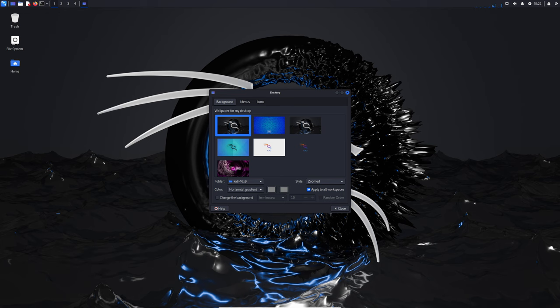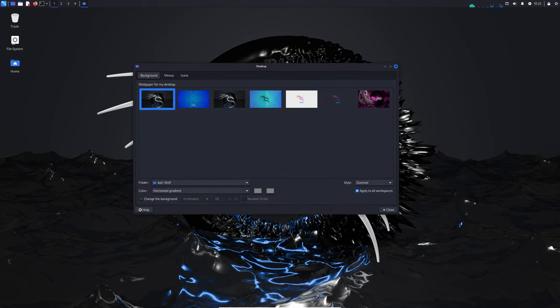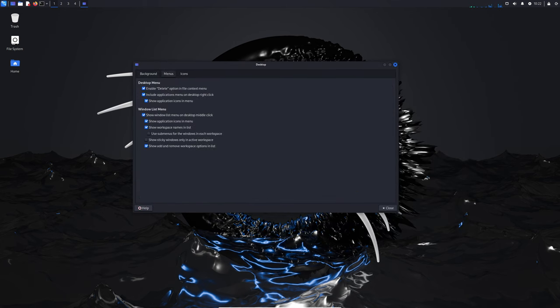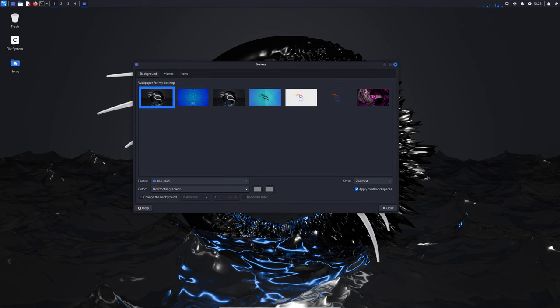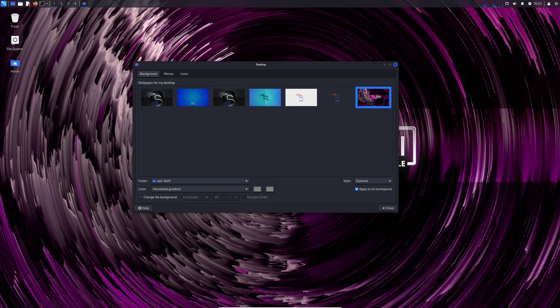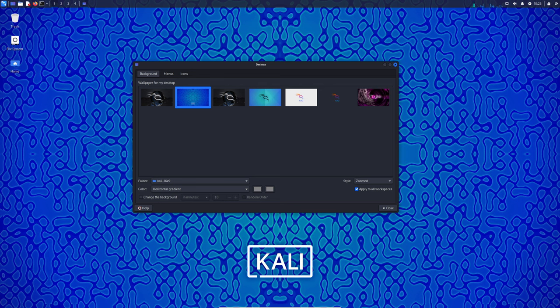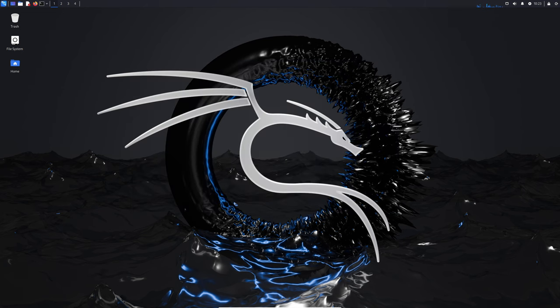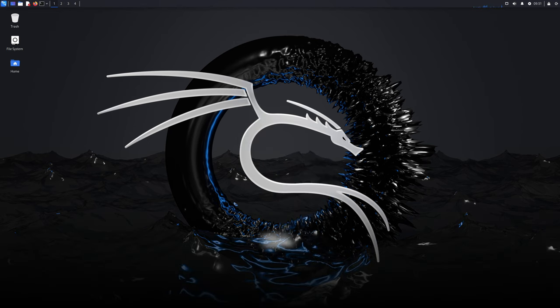Hey everyone, welcome back to the channel. Today we're diving into the exciting new release of Kali Linux 2024.2. This version is packed with updates, new tools, and some important changes under the hood. Whether you're a cybersecurity professional, a hobbyist, or just curious about Kali Linux, there's something here for you. So let's get started.